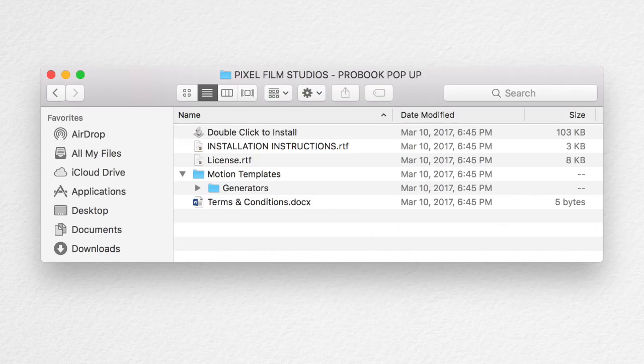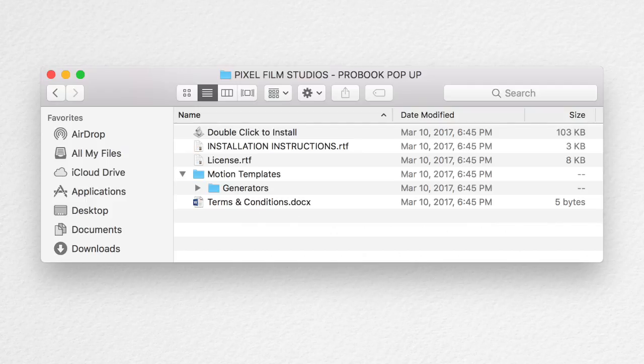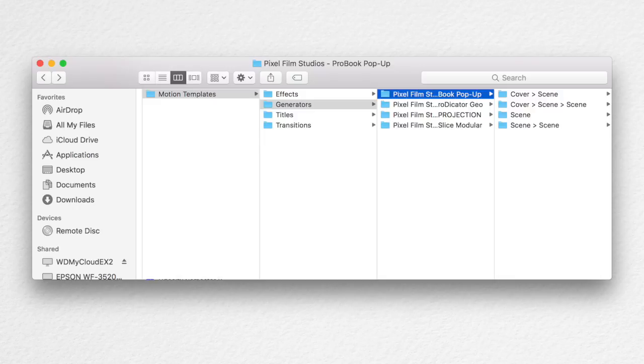After purchasing it on the Pixel Film Studio website, you'll receive an email with a link to download the product. There are instructions included to install the product. I had to both run the installation file and also manually copy the files into the Final Cut Pro X Generators folder.